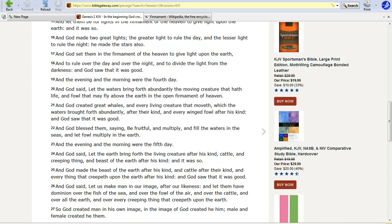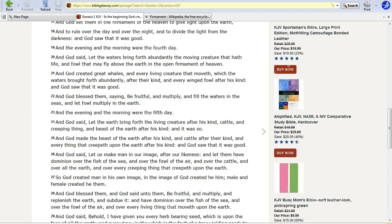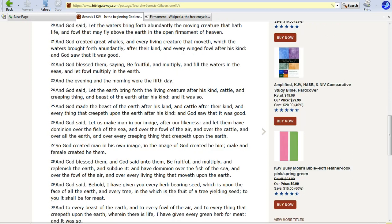Let it bring forth great whales, and every living creature it moveth, and the waters, every windfall. God bless them, saying be fruitful, multiply, and fill the waters and seas, and let fall multiply on the earth. In the earth. In the evening, morning, and the fifth day. And then it talks about creating the cattle, and all that. And then we get down to 27.